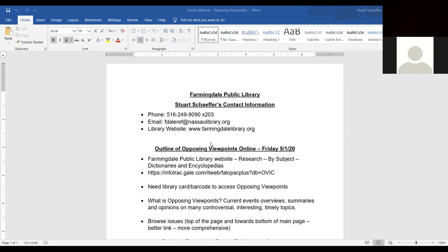My contact information is, my email address is fdaleref at nasallibrary.org and my phone number is 516-249-9090 extension 203. You'll be needing to go to the library's website to view Opposing Viewpoints Online. You can get to the library's website at farmingdellibrary.org.